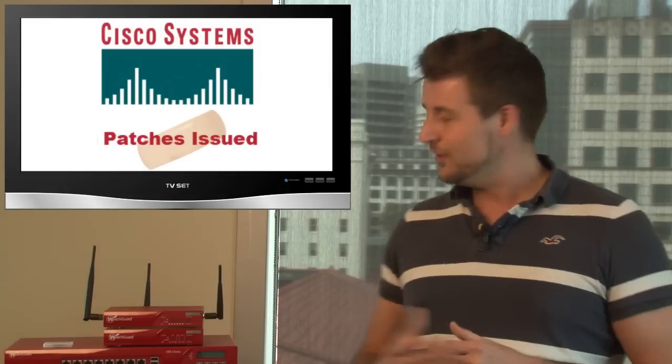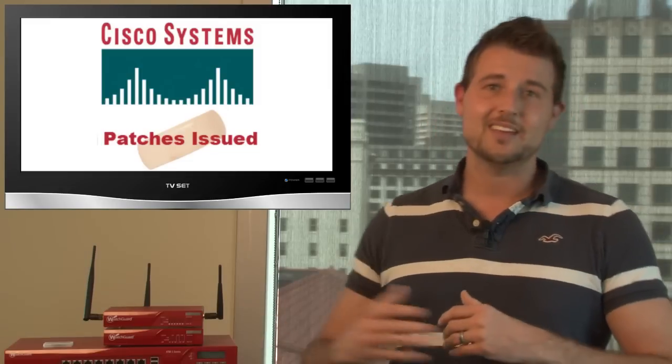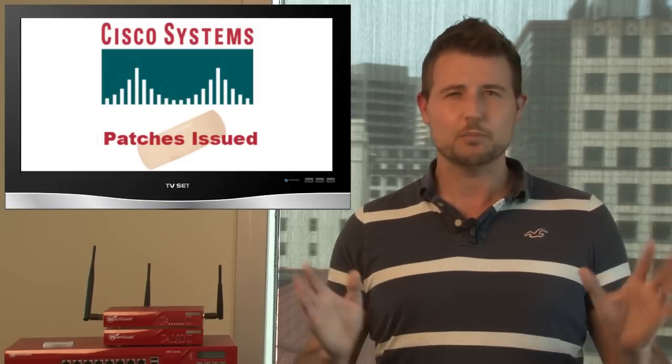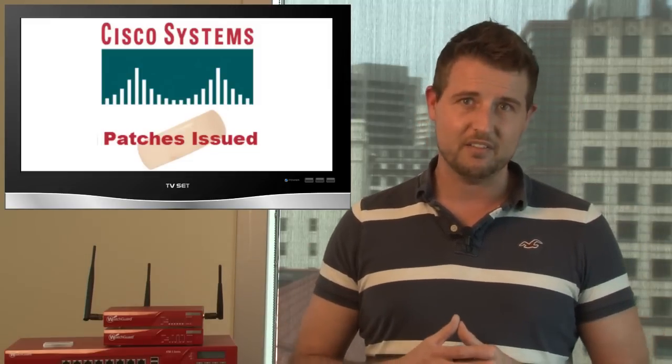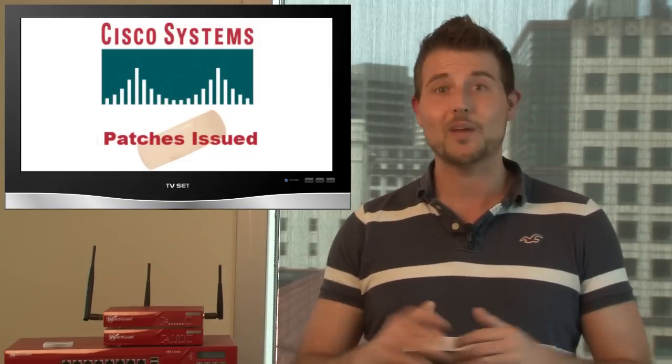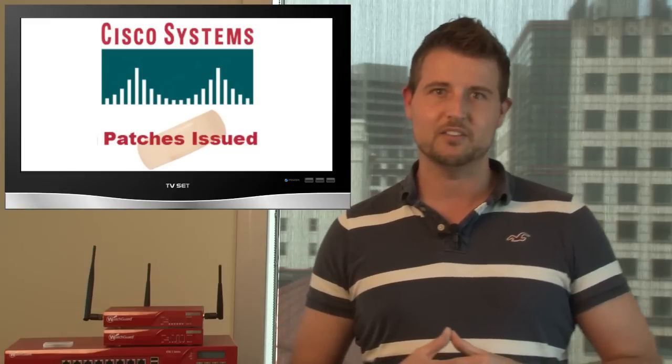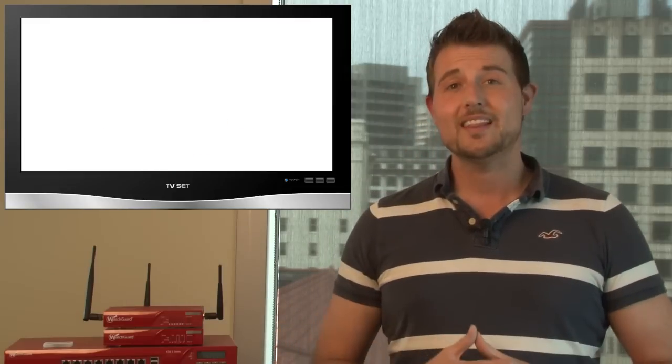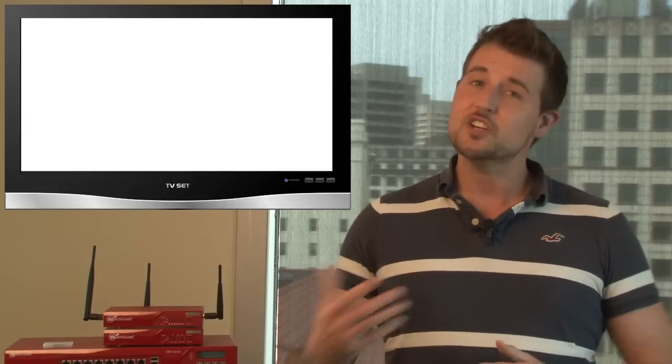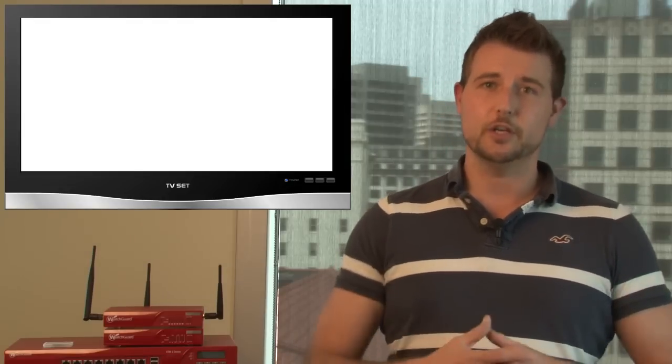Of course, if you're using WatchGuard's XTM appliances, you probably don't have the ASA 5500 series and don't have to worry about these vulnerabilities. So before I end this episode, I want to share a quick security tool tip.